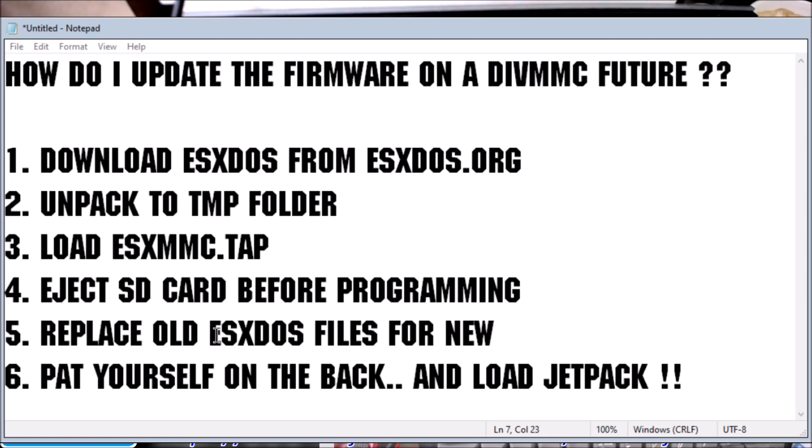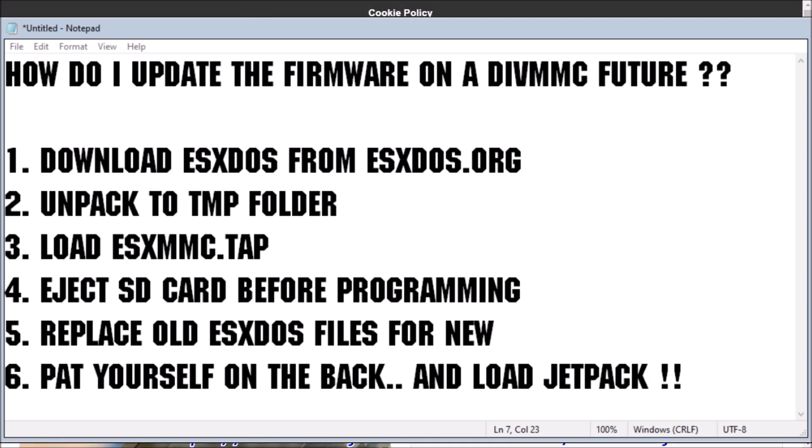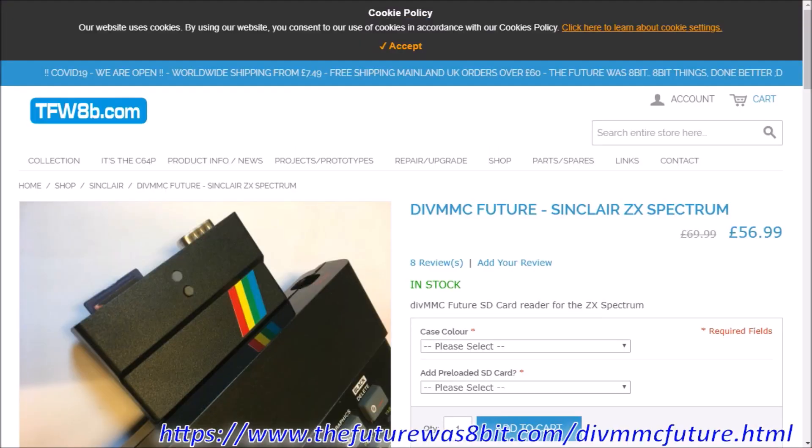And then, you know, put the SD card back in, power back on, 8.8 is loaded. If you don't have a DIVMMC Future, they are available via the link below, wherever that is. And oh yeah, I can show you the page. There you go. So yeah, you can get your own from the website. Yeah, that's it, happy reprogramming.